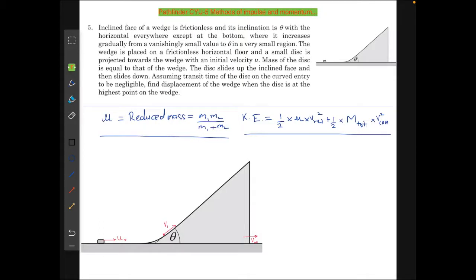Hello guys, in this video we are going to do this problem which is from Pathfinder, from the chapter on methods of impulse and momentum — check your understanding, question number five. I suggest you all please go through the problem once, because it's a very nice problem and if you directly look at the solution, all its fun will be lost.